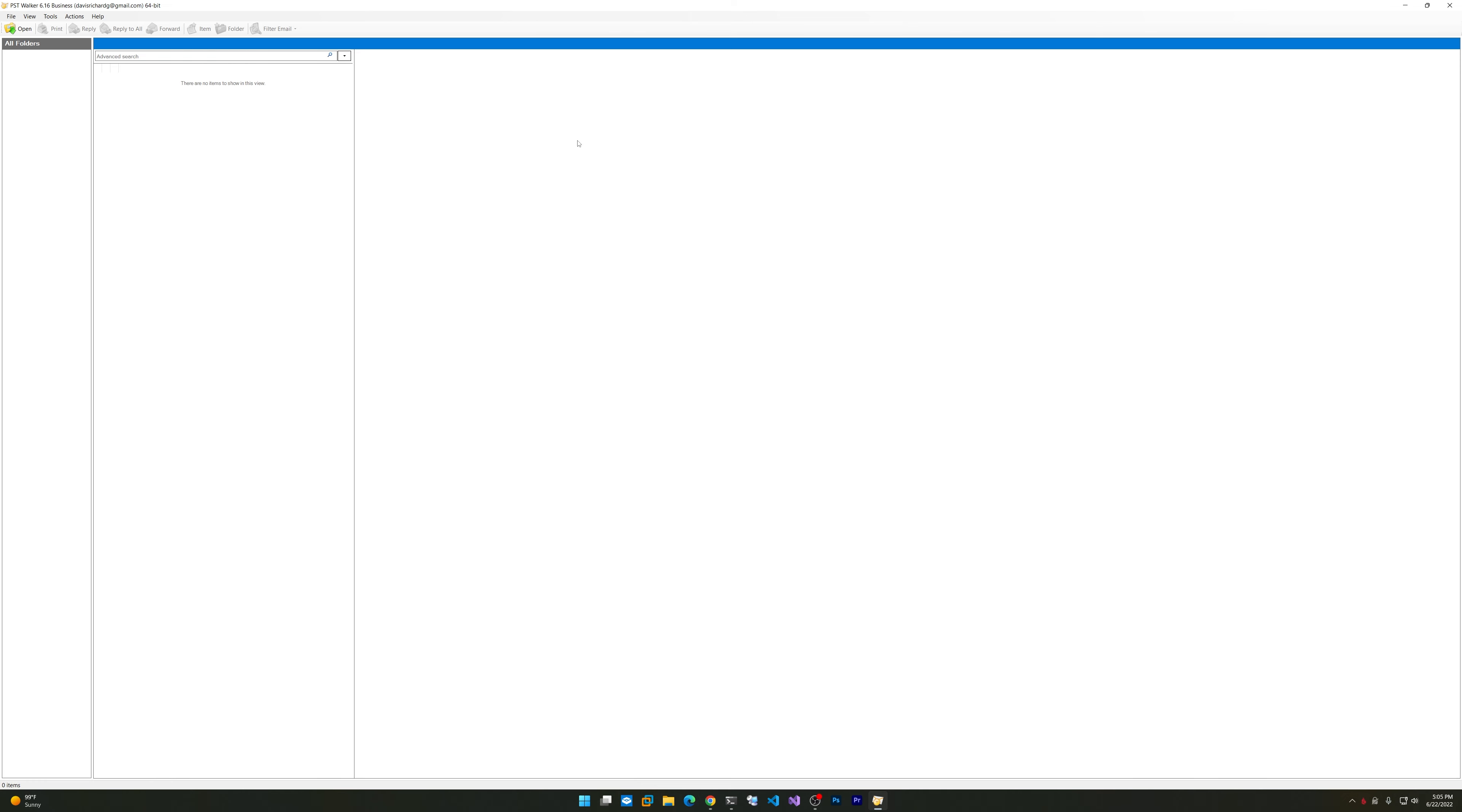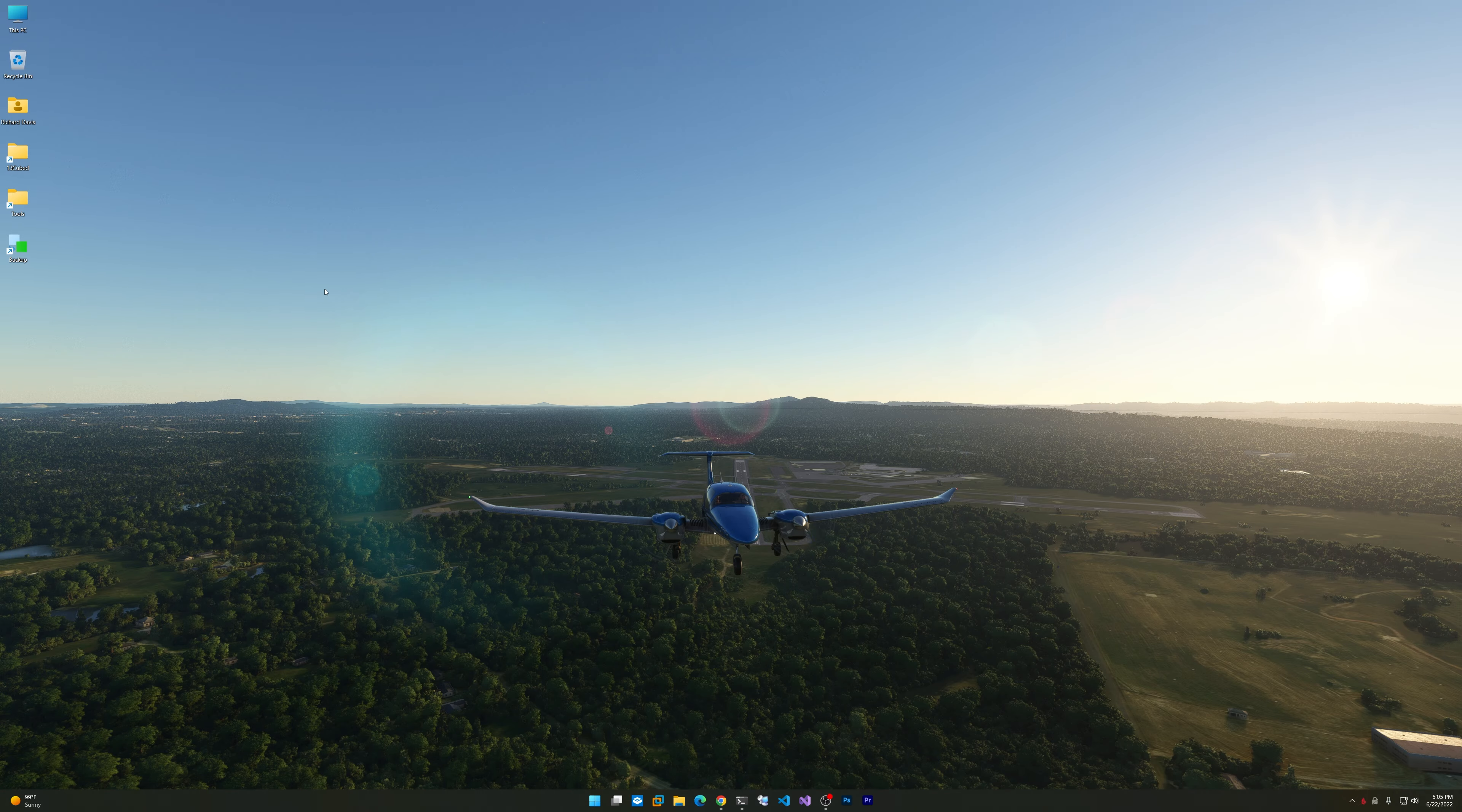PST Walker, in this case the business version, is an awesome Outlook PST and OST viewer. It's the best I found. This is not a free product; this is the business or commercial version, 64-bit. If you need to perform analysis or look through OST or PST files, this is probably one of the better utilities I've found.